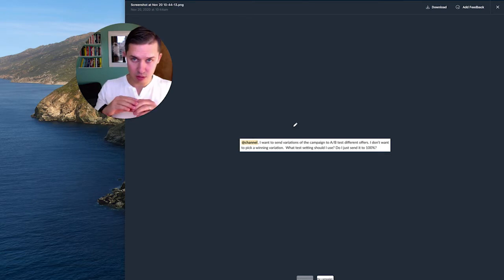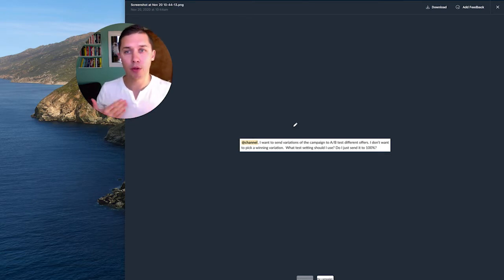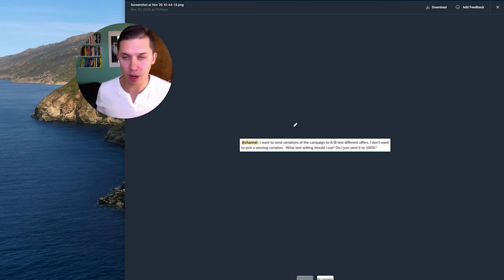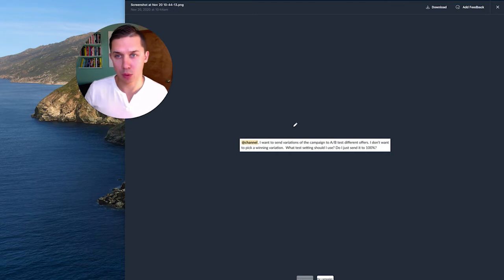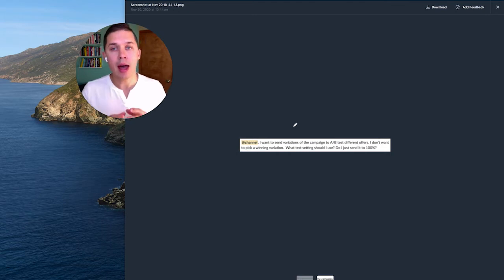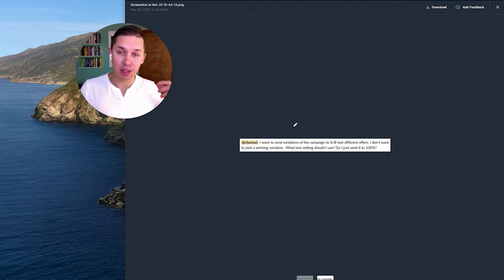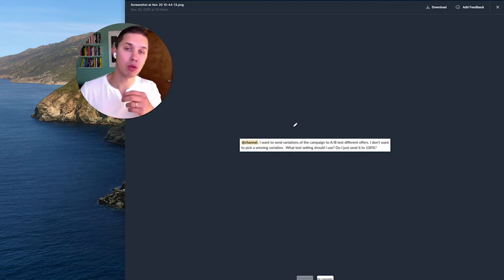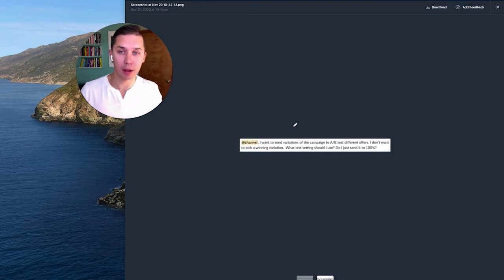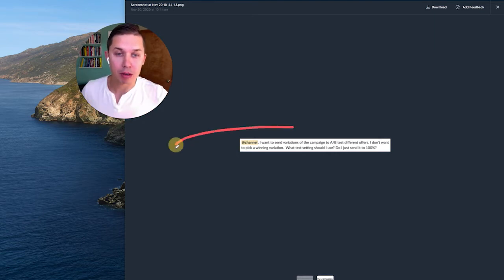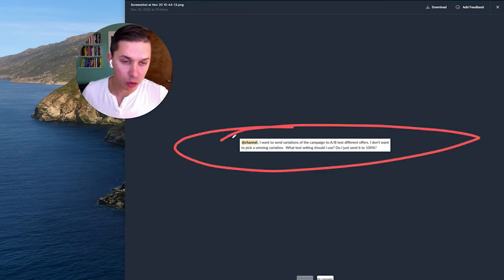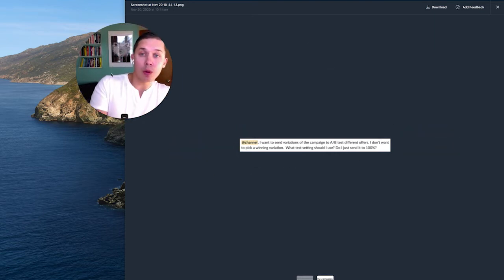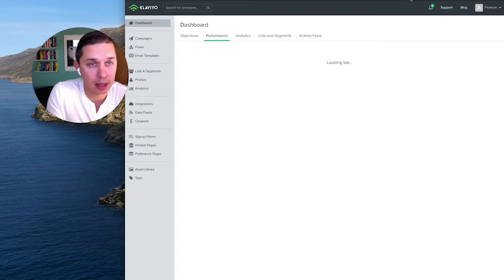Split test to those 20%, then wait a few hours - one hour, two hours, three hours, depends what you want. And after that, send the rest 80% to the winning version. However, she does not want to do that, and I will show you how it's done in Klaviyo.